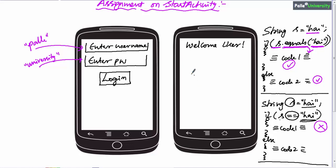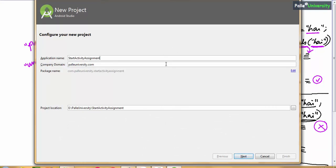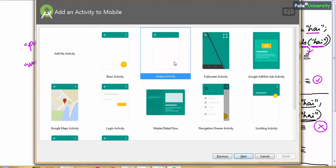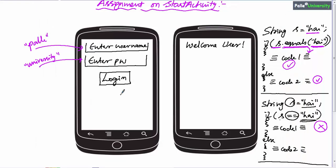Now I hope you have done the assignment. Let me show you the solution. I will create a new Android Studio project with the name 'StartActivityAssignment.' Select Empty Activity and click Finish. By default, Studio gives only one activity. First we have to create a second activity, then design the first activity XML with two edit text boxes with hints and a button, and design the second activity XML with one text view which displays 'Welcome User.'